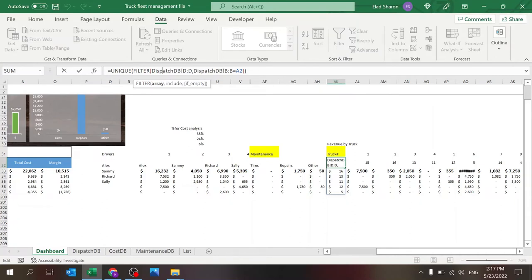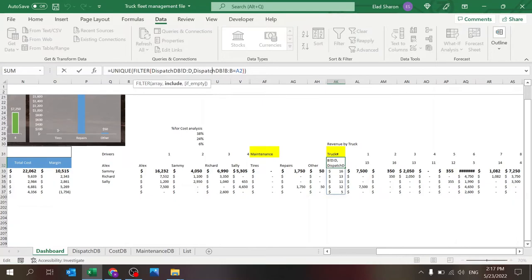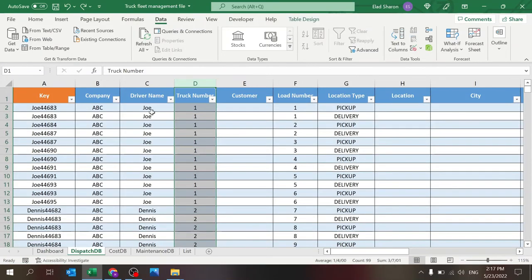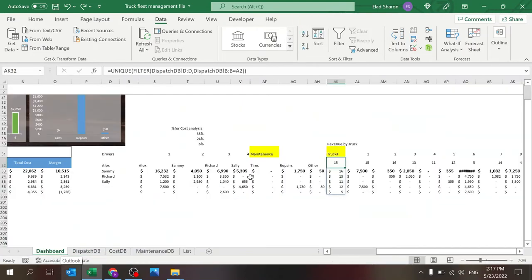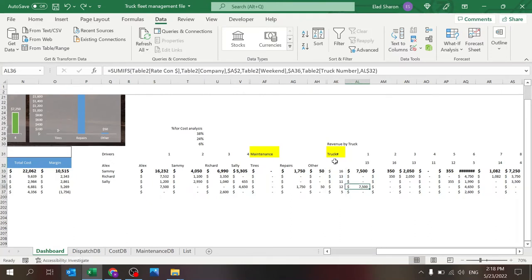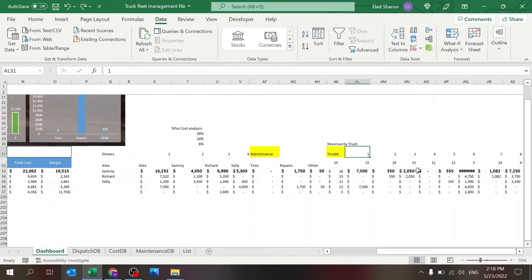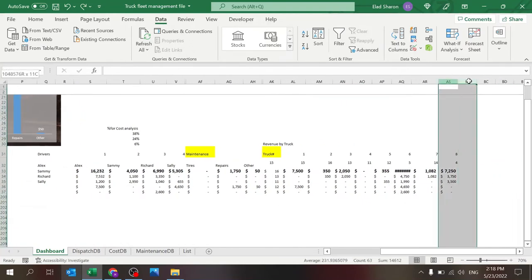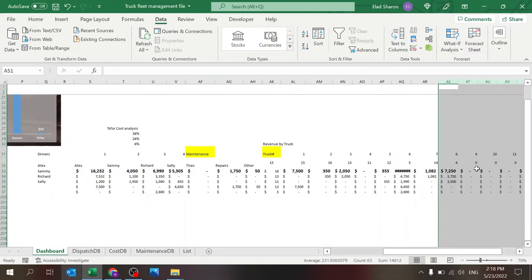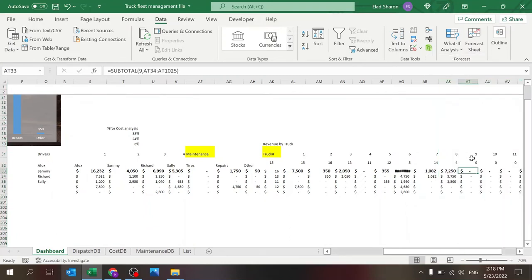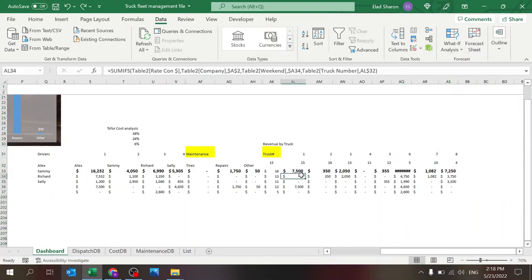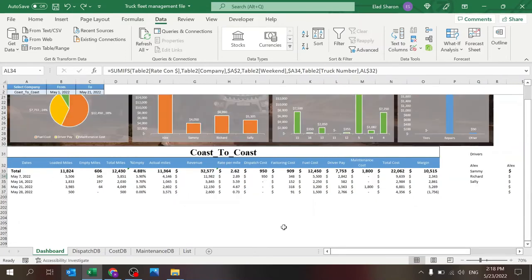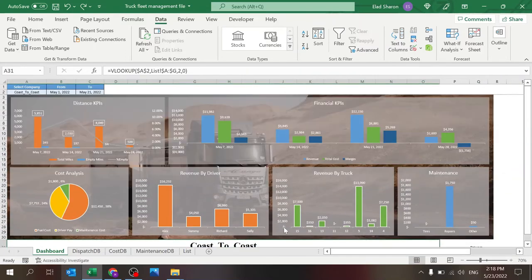If you're not familiar with filter and unique, these are Office 365 functions that are very useful if you want to work with arrays very easily. So basically what this does, it filters the range based on a different range. So I'm filtering column D in dispatch database based on column B equals A2, which is the company name. So essentially I'm getting all of these truck numbers. But since I only want one value, I'm using unique. That's how I'm getting the truck numbers. And I'm using the same trick here. Whenever there's an empty truck, I'm just going to hide it. And the formula itself is a SUMIFs.